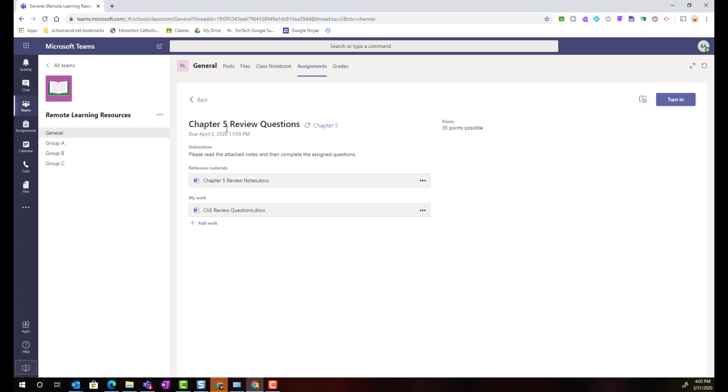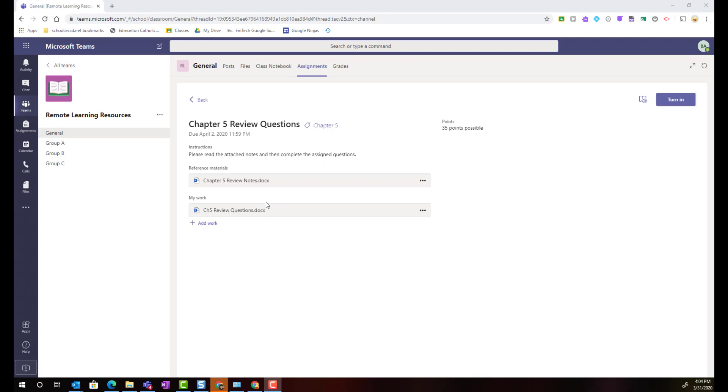Here inside the assignment student can see all the details including the title, the due date, instructions, a point value if a point value has been assigned, if a rubric was being used to score the assignment the attached rubric link would be here, as well the student will be able to see any resources or work that the teacher has attached for them. So for instance in this particular assignment the teacher has attached a set of review notes for the student to view and has provided each student with a copy of the review questions to edit and complete using Microsoft Word online.